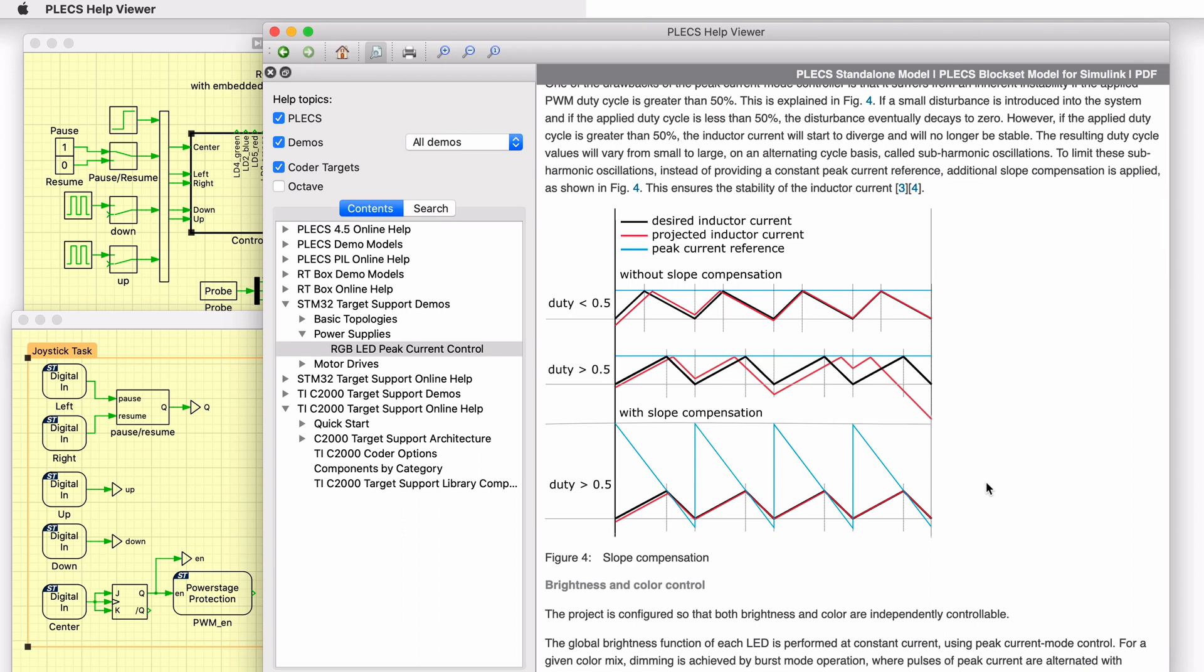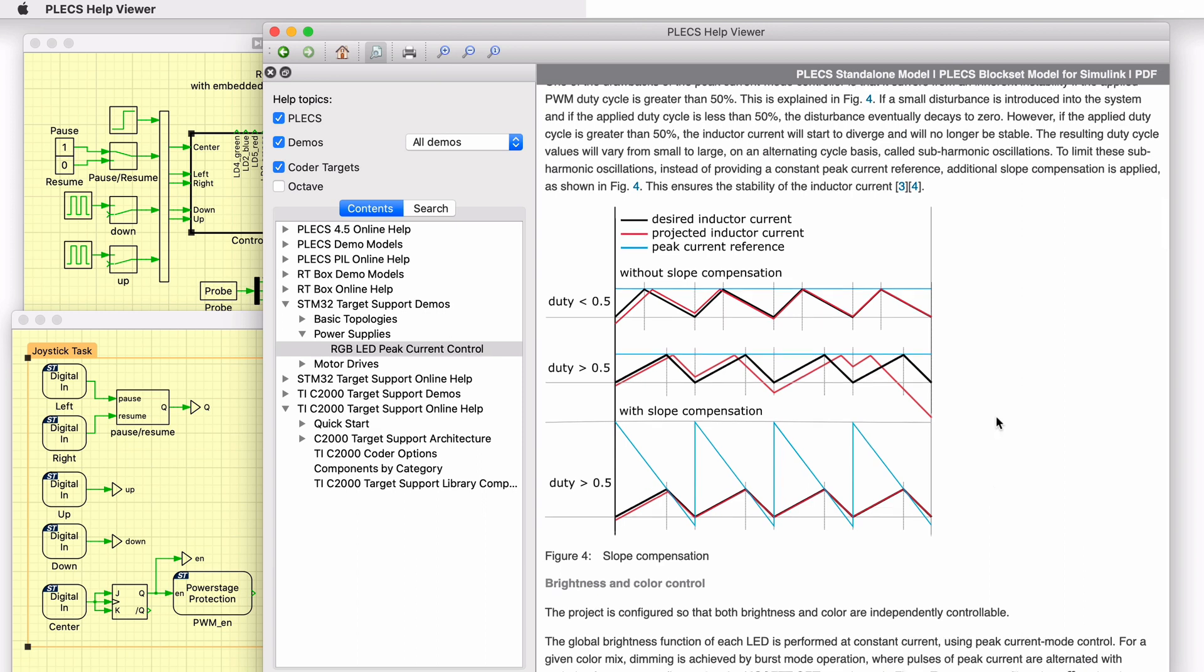A drawback of the peak current mode controller is that it suffers from an inherent instability if the resulting PWM duty cycle is greater than 50%. If a small disturbance is introduced into the system and if the duty cycle is less than 50%, the disturbance eventually decays to zero. However, if the duty cycle is greater than 50%, sustained sub-harmonic oscillations can occur. To avoid such oscillations, a ramp is added to the peak current reference. This ensures the disturbances are damped within one switching cycle.